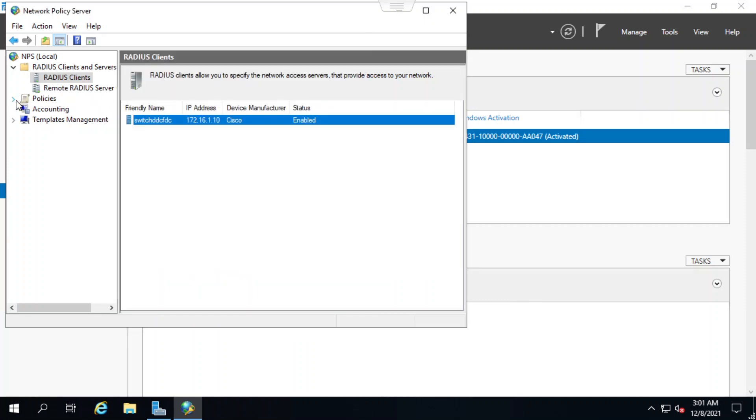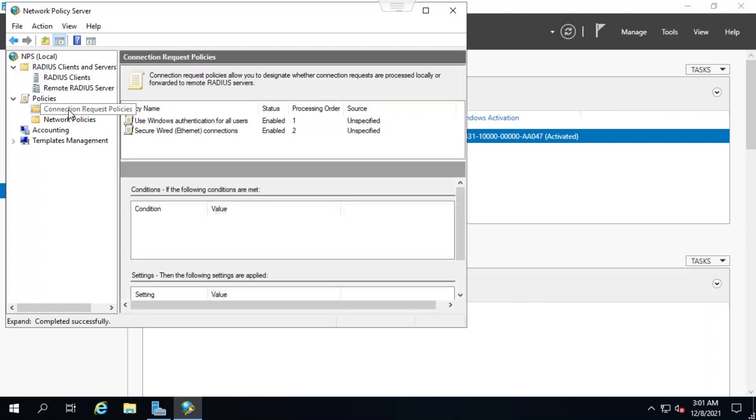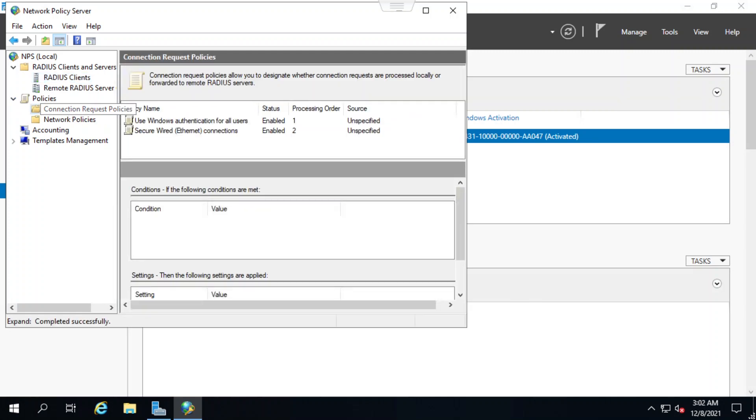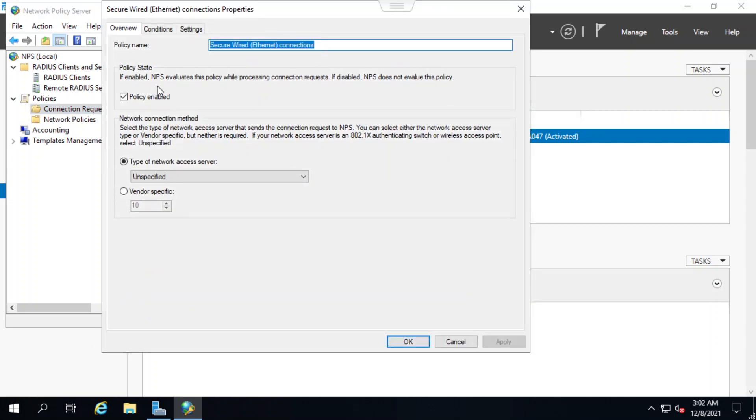Now I'll close this window and then go to the left panel and click on the connection request policies option under the policies menu. If I double click secure wired Ethernet connections, it opens a new window. And in the overview tab, I can see that policy state has been enabled.